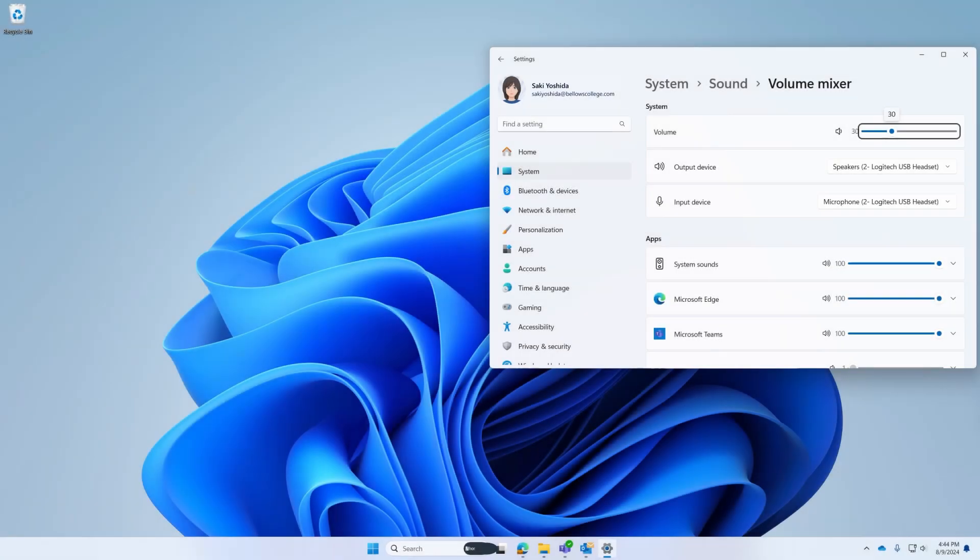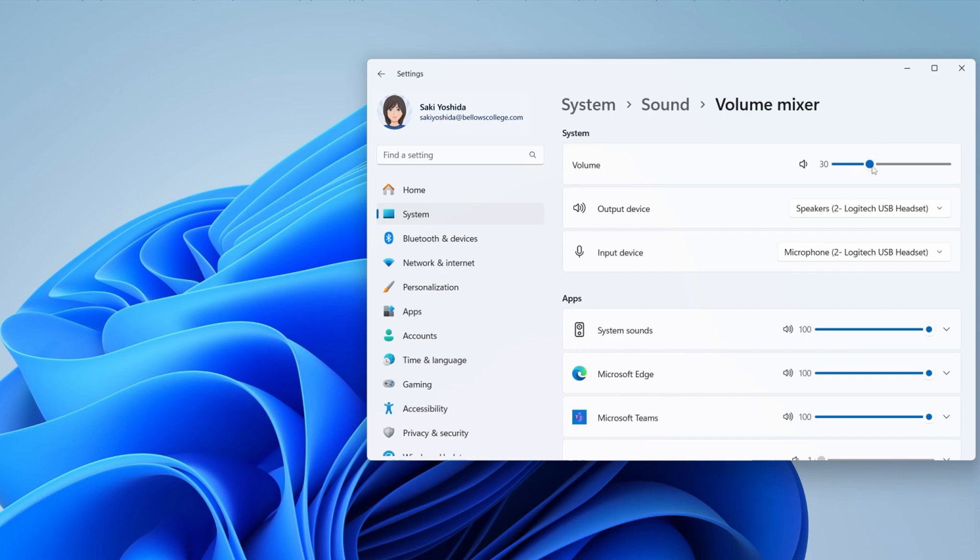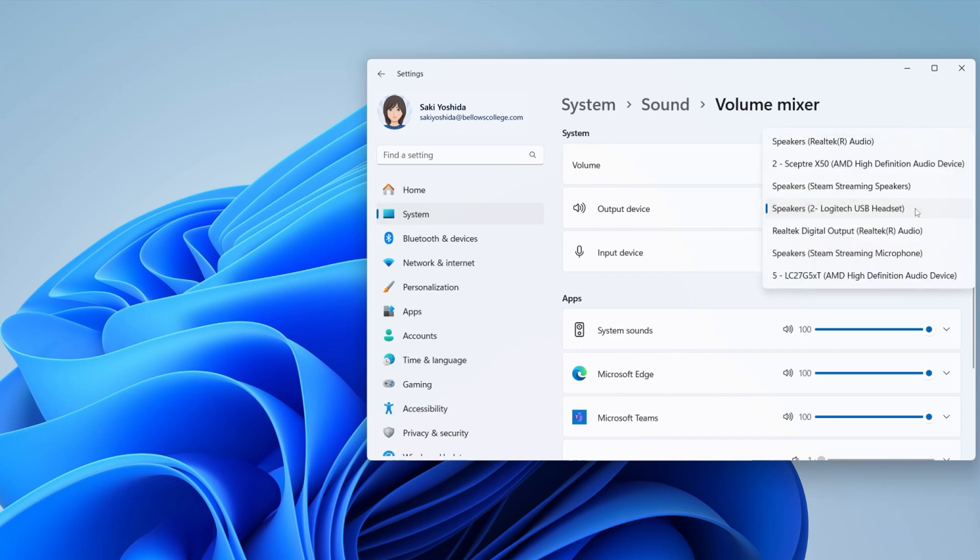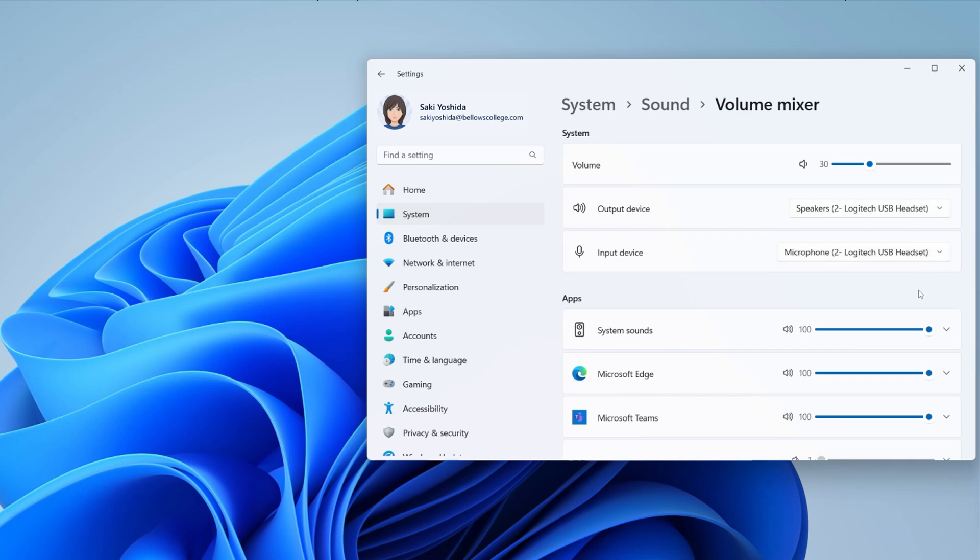In the System section, you can adjust the overall volume for your output and input devices using the Volume Slider. You can also select your default output and input devices. For example, you might use your computer's speakers and microphone, or you might use a headset.